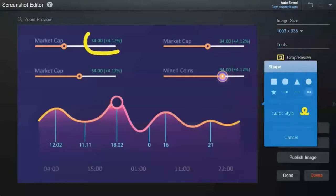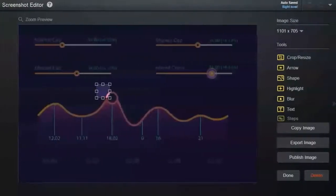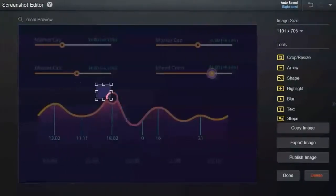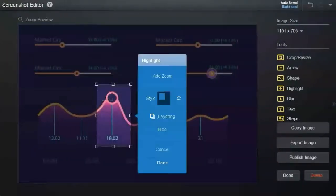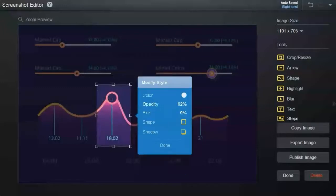You can also choose to draw freehand. A highlight allows you to focus on a specific area. You can adjust the opacity level as well as other options and modify style.